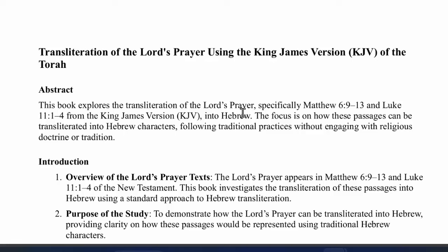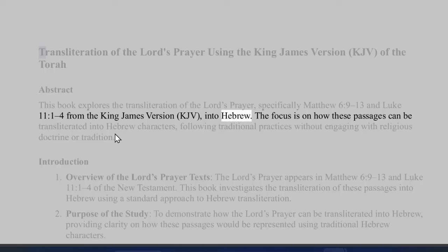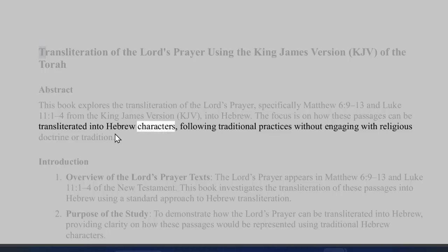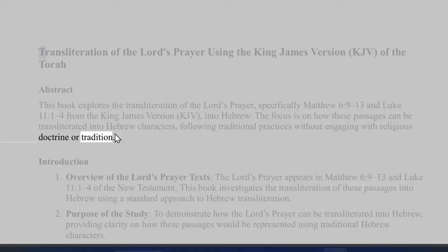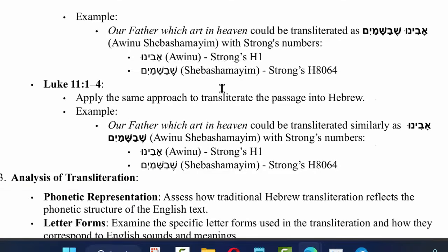This book explores the transliteration of the Lord's Prayer, specifically Matthew 6 verses 9 to 13 and Luke 11 verses 1 to 4, from the King James Version into Hebrew. The focus is on how these passages can be transliterated into Hebrew characters following traditional practices, without engaging with religious doctrine or tradition. When we Googled the Lord's Prayer, those are the two passages you get — Matthew and Luke — so we're going to focus on those in the KJV only.